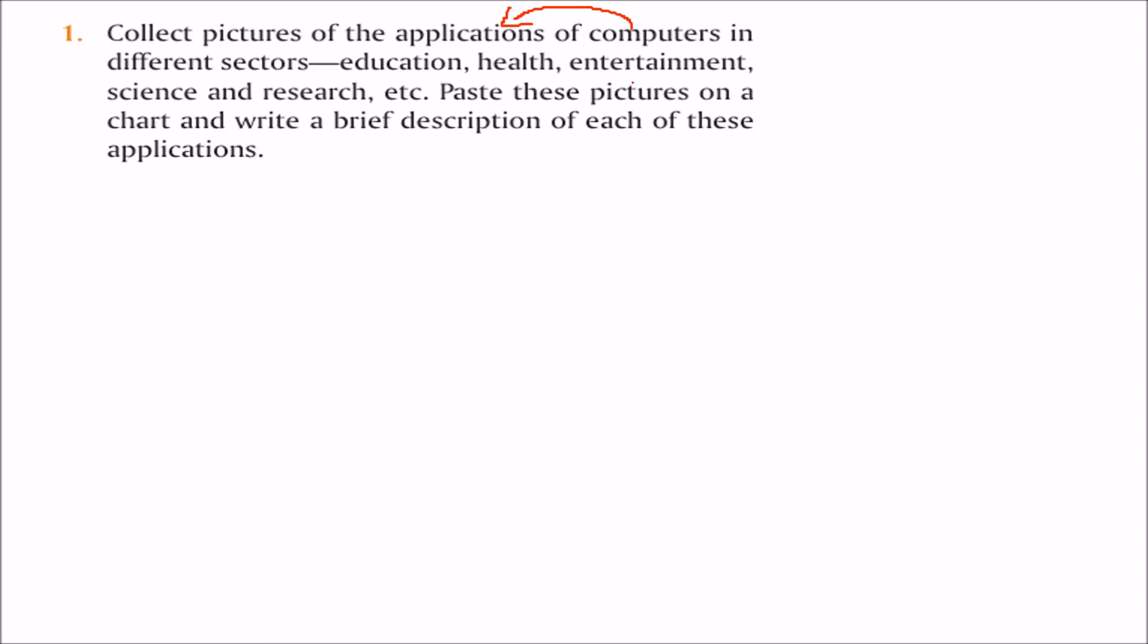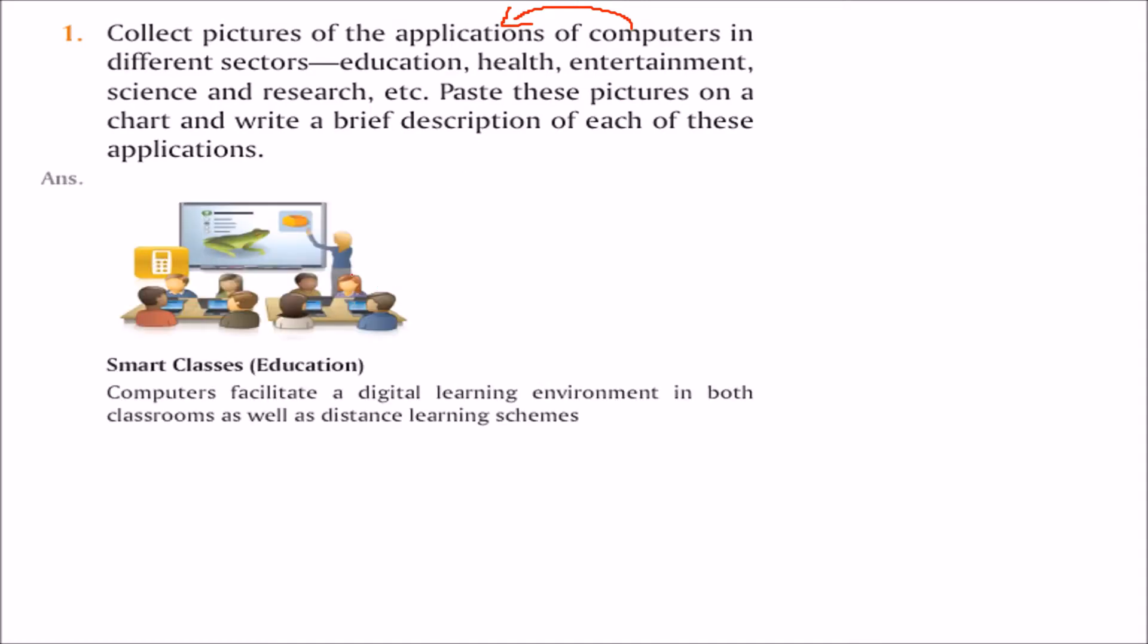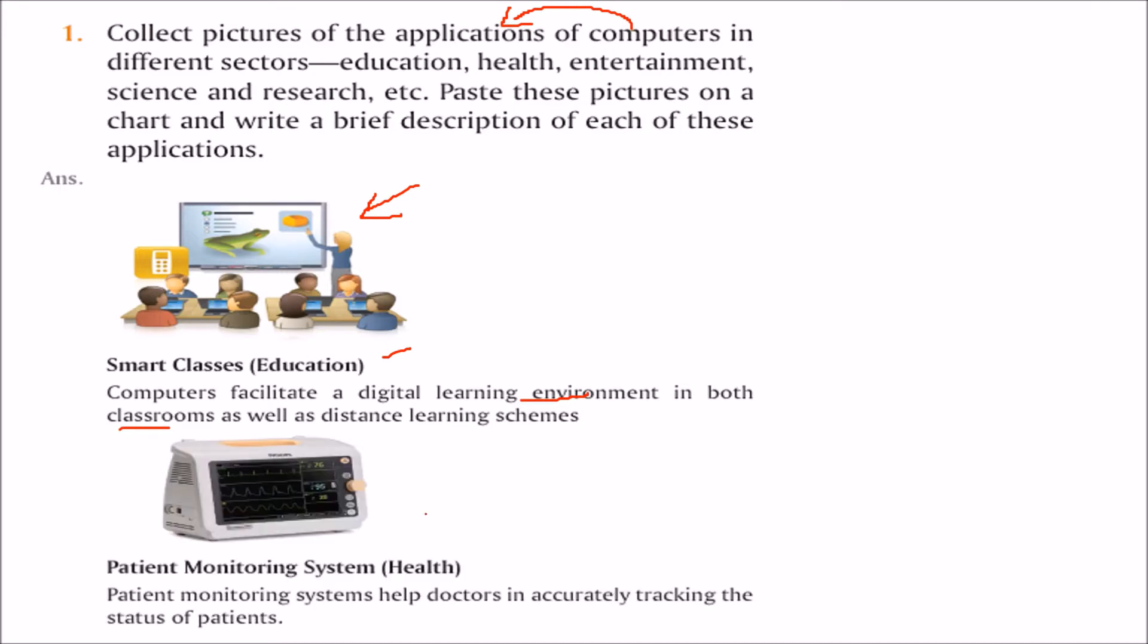For education, you can take a picture of smart classes because computers facilitate a distance learning environment in both classroom and distance learning schemes. For health, you can take a picture of a patient monitoring system. This will help doctors accurately track the status of patients.